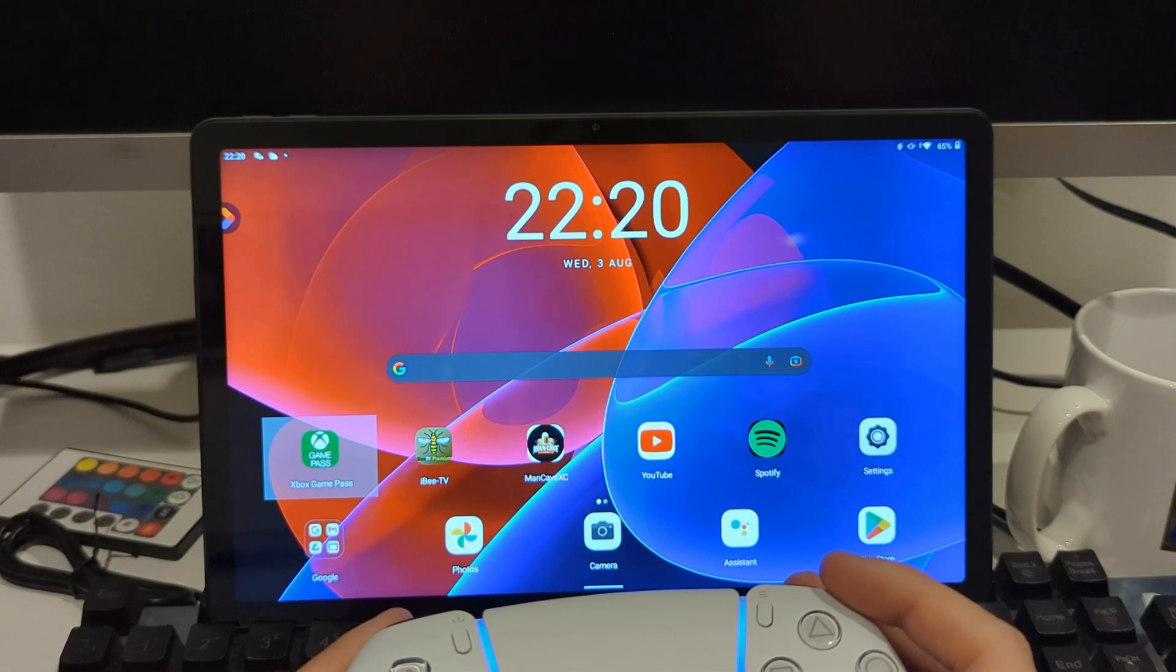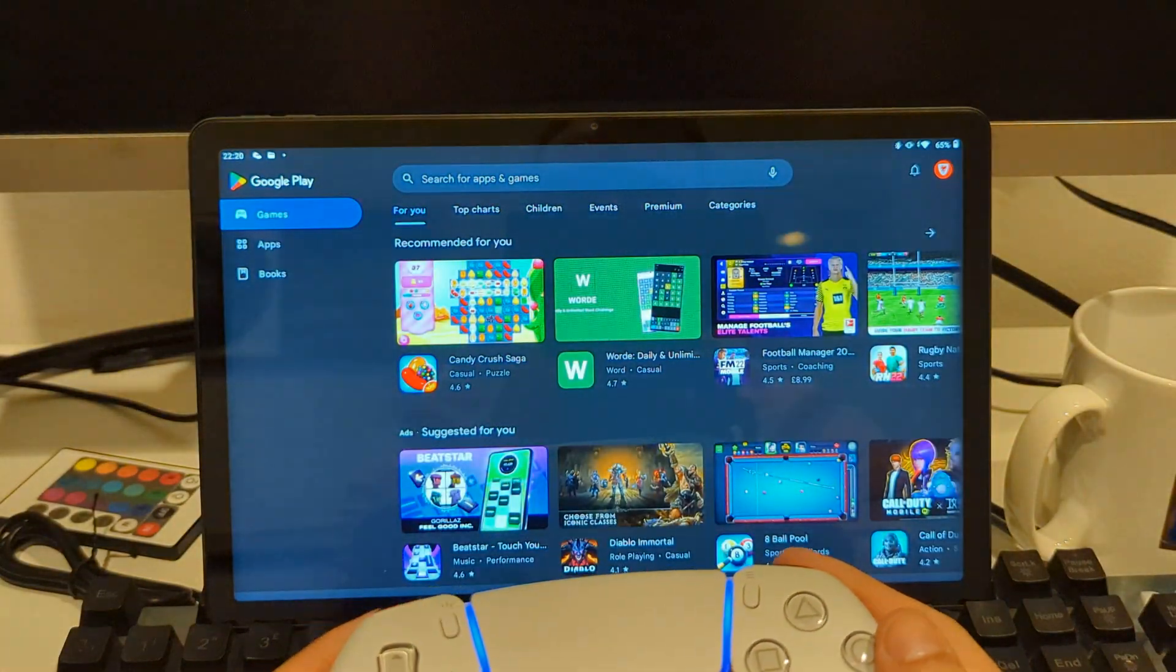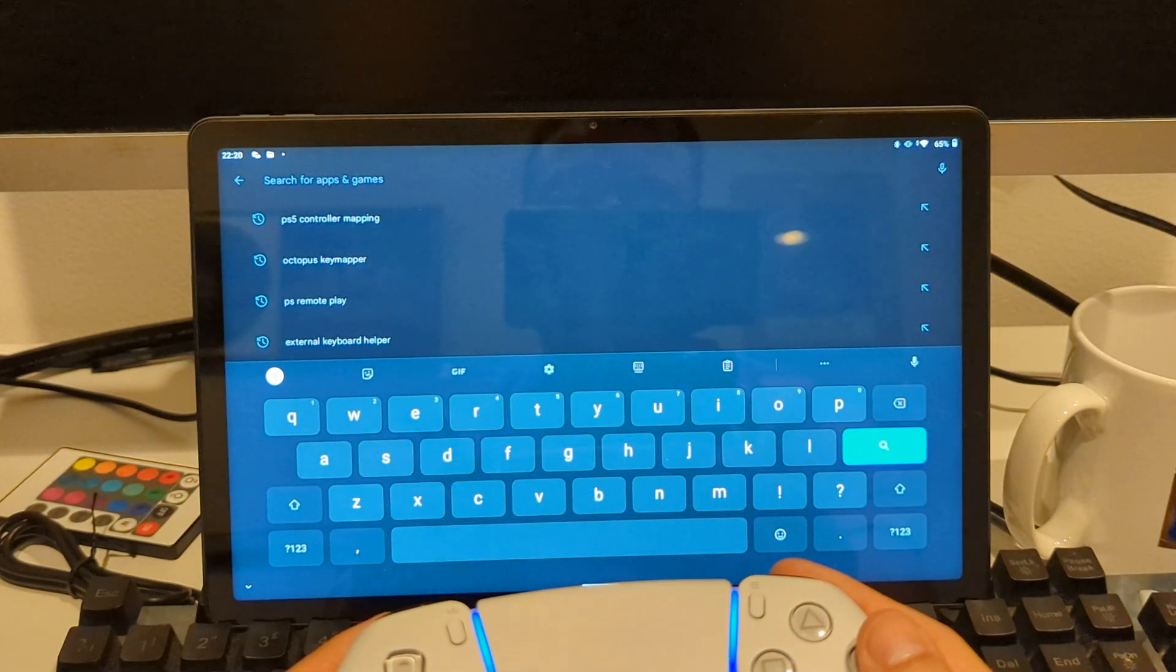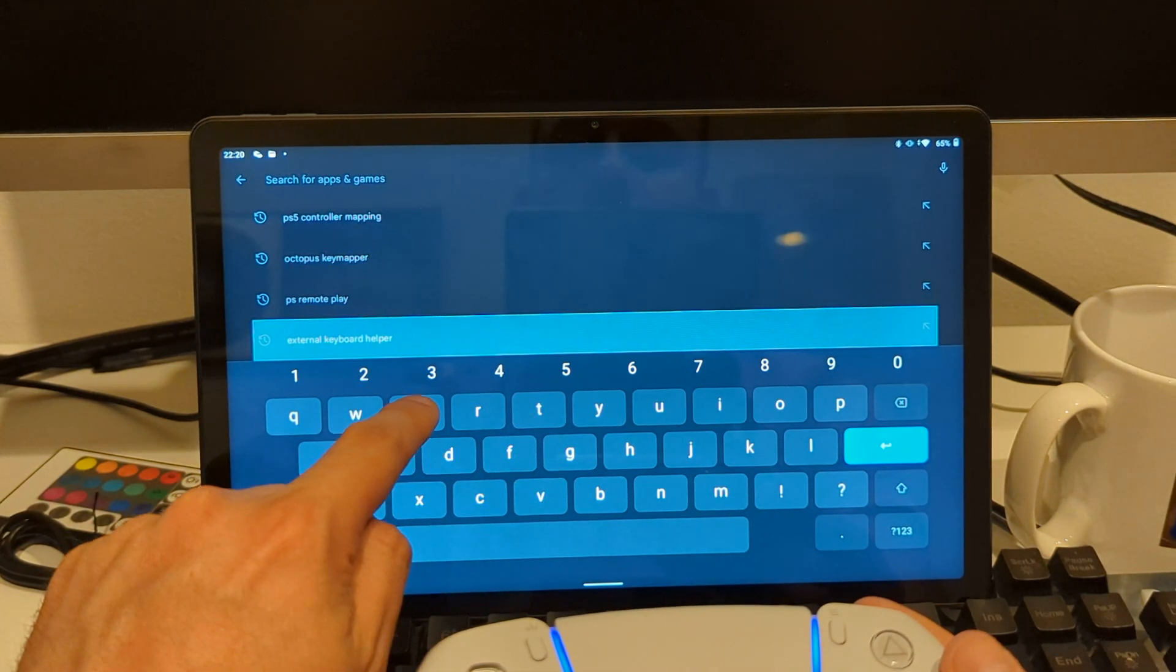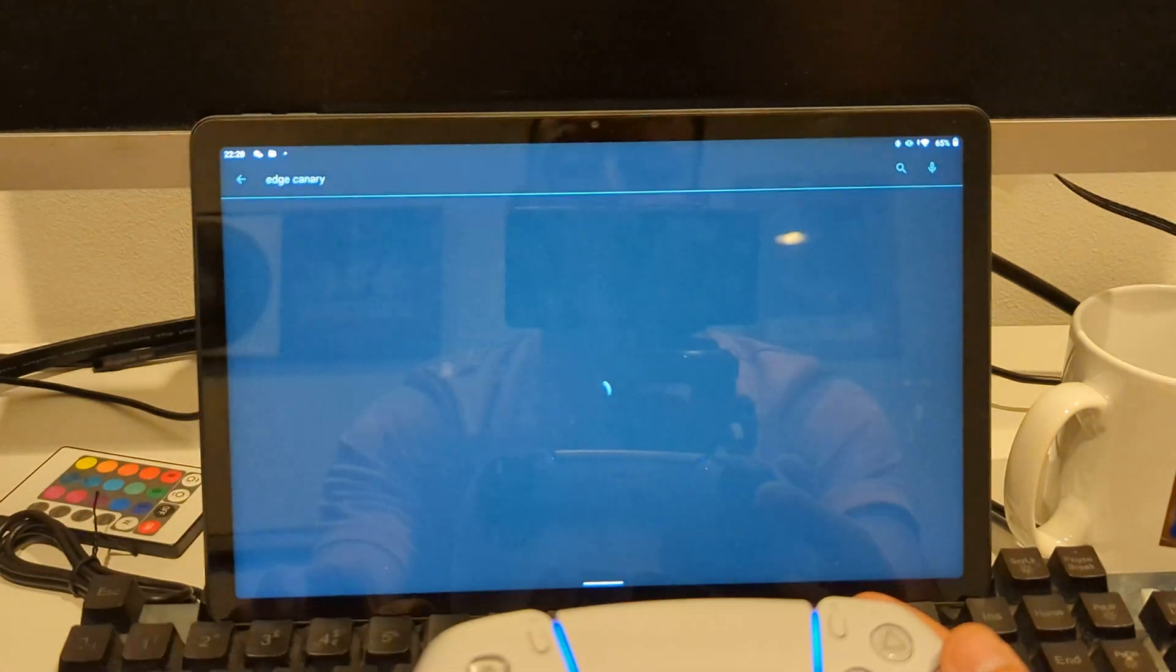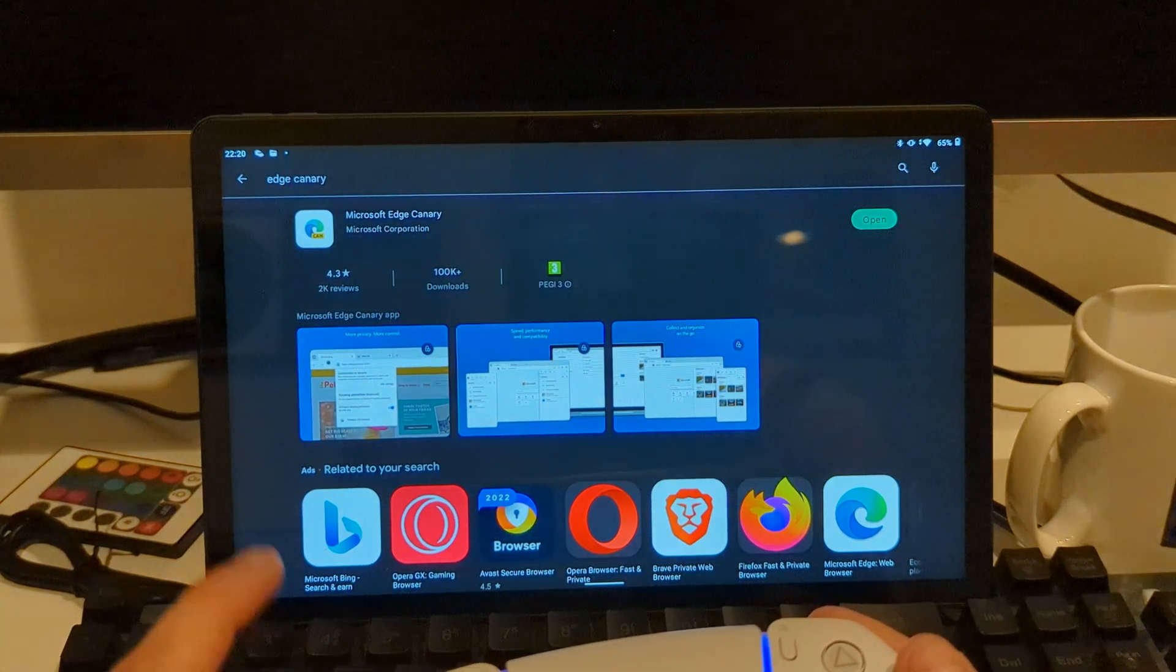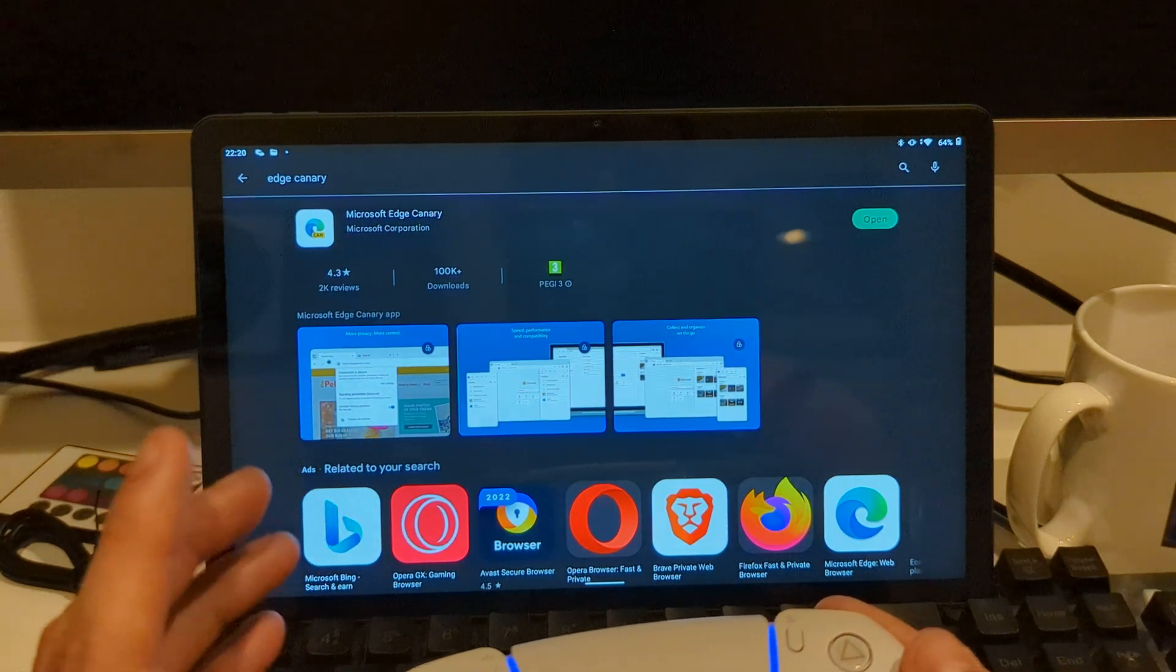So how do we get around that? If we go into Play Store and search for Microsoft Edge Canary, you want to download this. It's a web browser, but what it'll do is give you access to Xbox Game Pass from here.